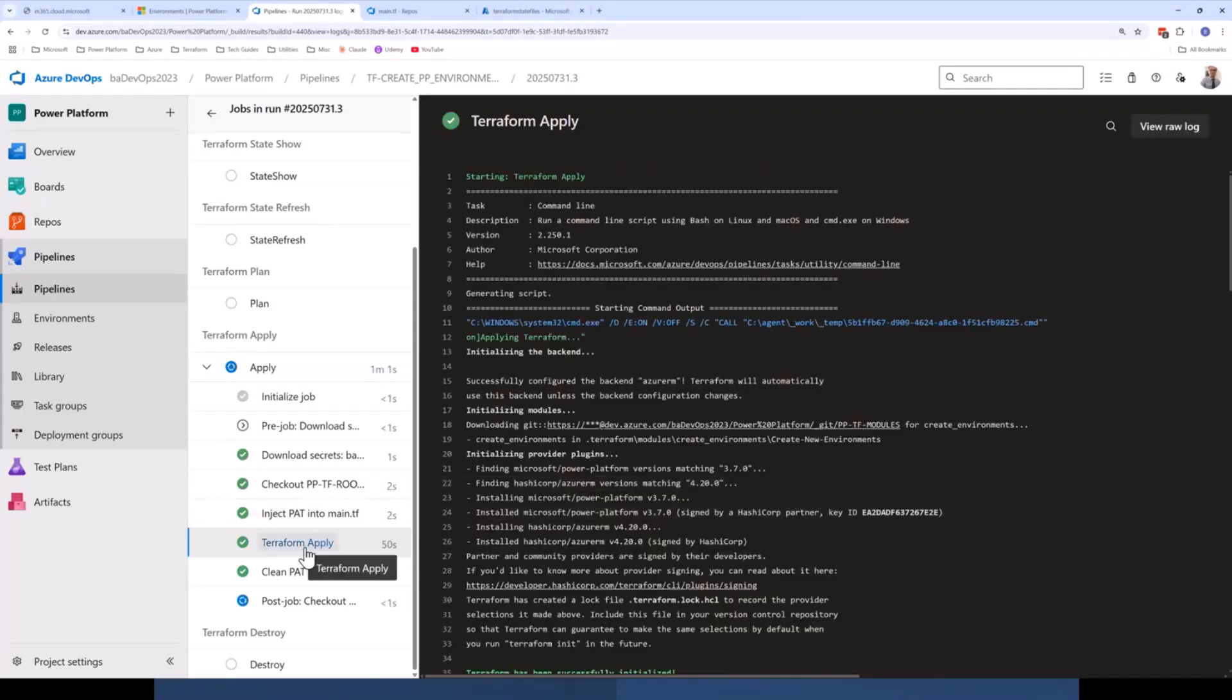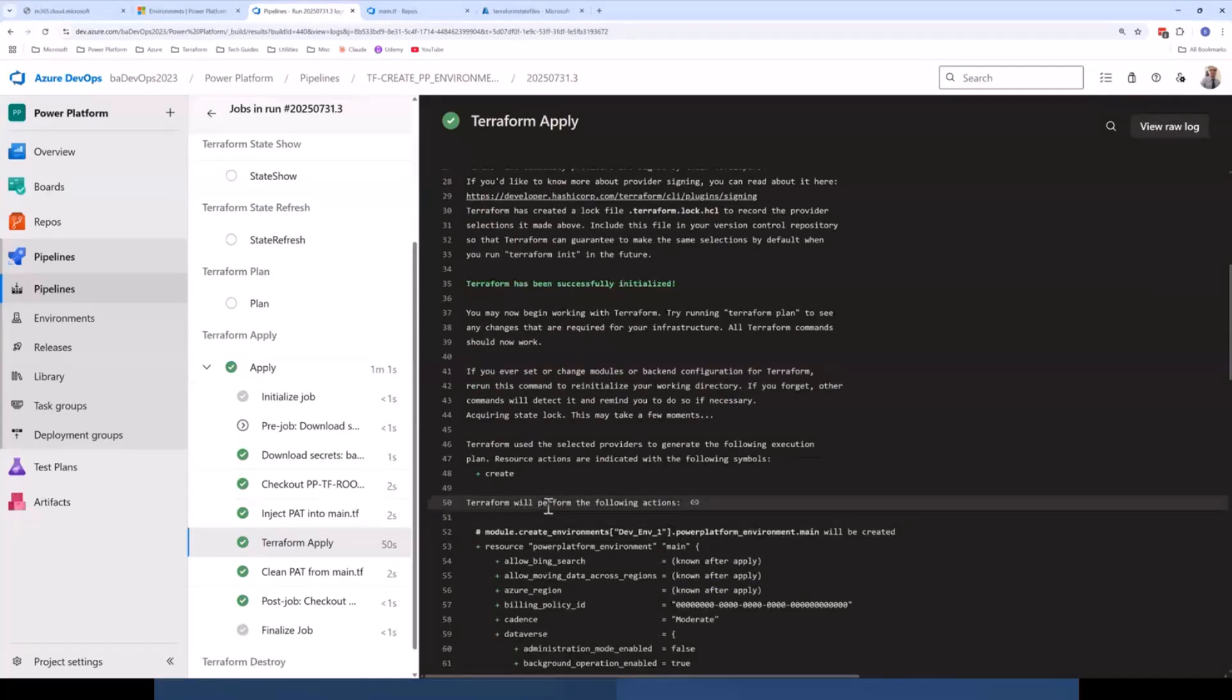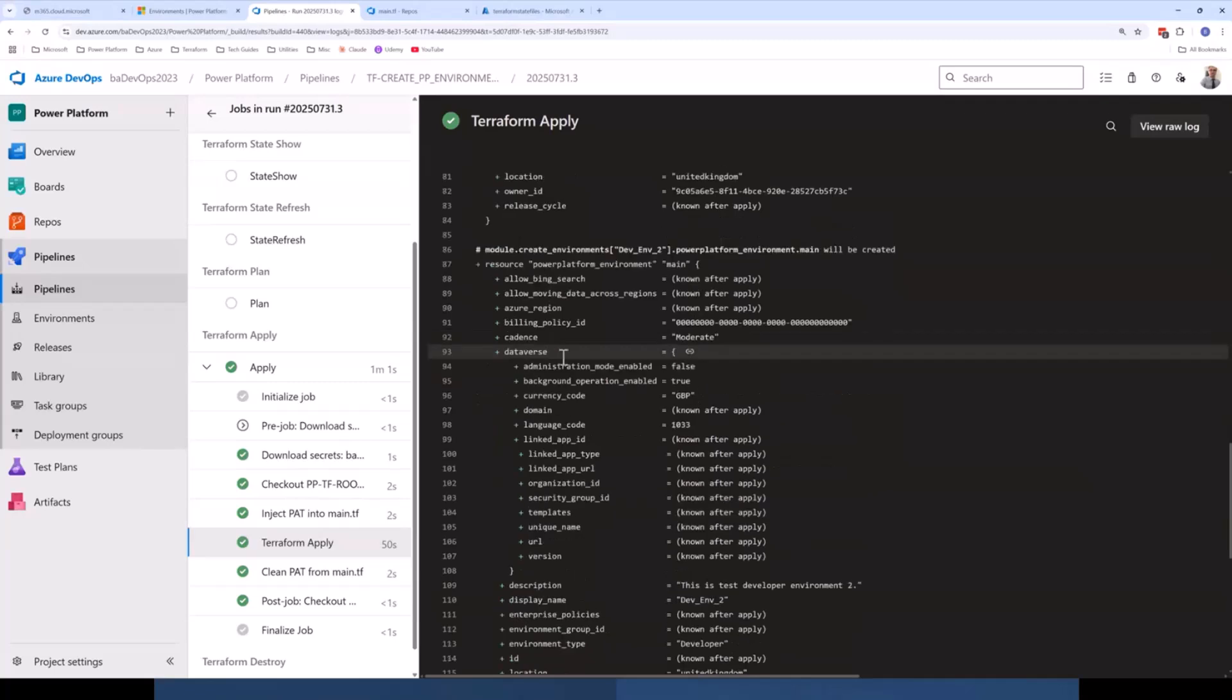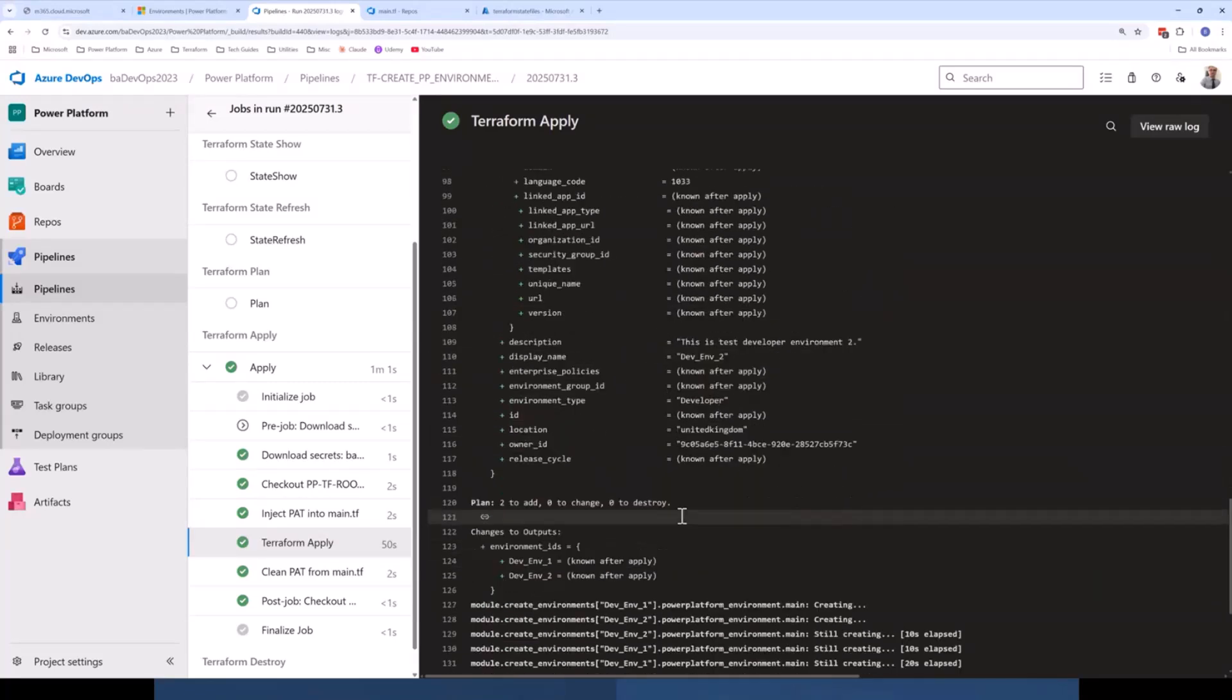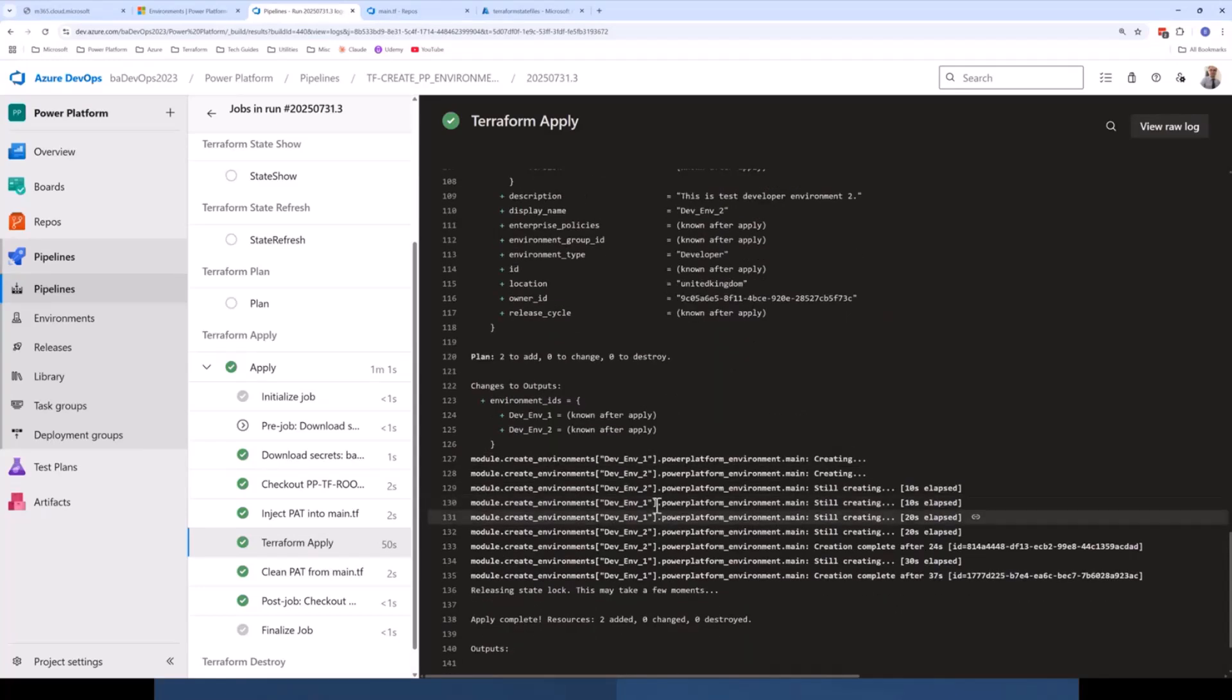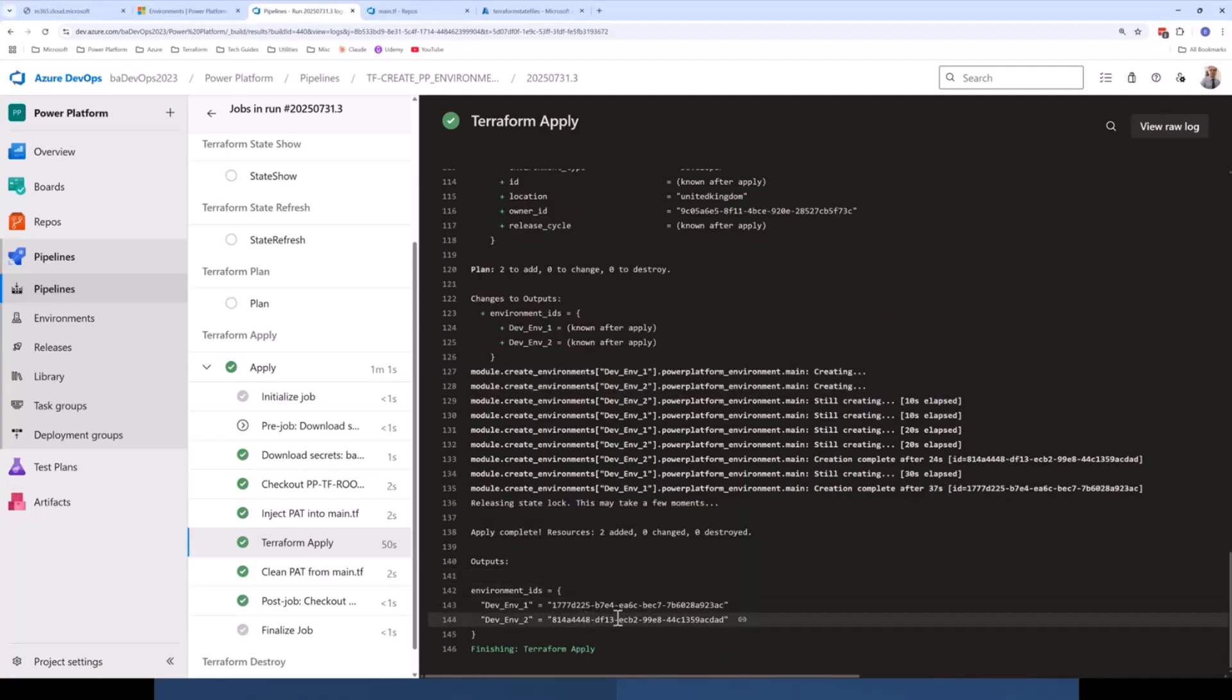And if we look here, we should see, yep, so you can see there it's run Terraform plan. It's telling us what it's going to do. So down here, it's telling us it's going to add two resources, which is my two Power Platform environments. And this is then being created here. And we can see the apply's complete, successfully added two resources. And it's even given us some outputs with the environment IDs as well.